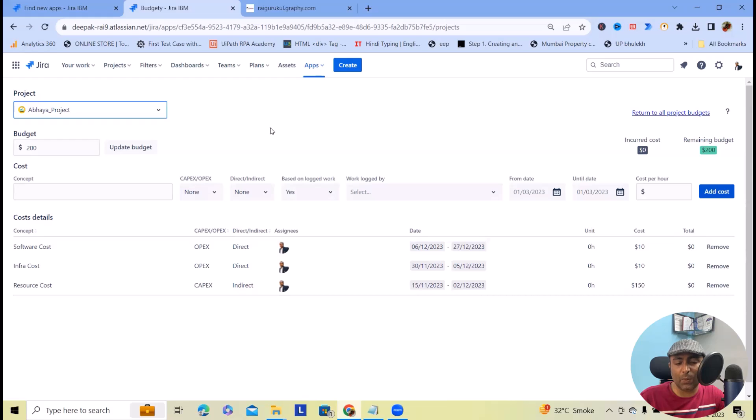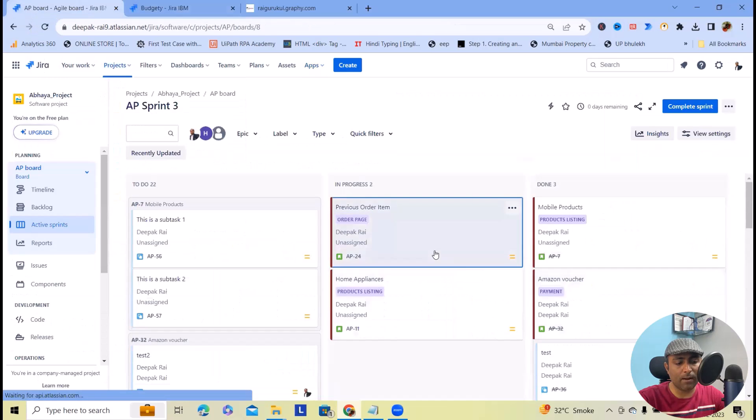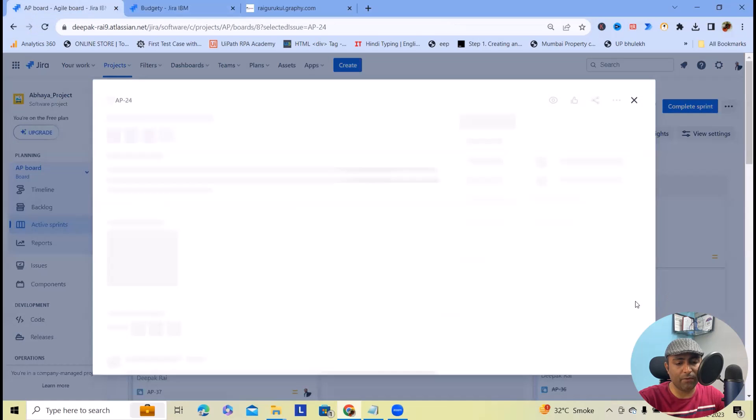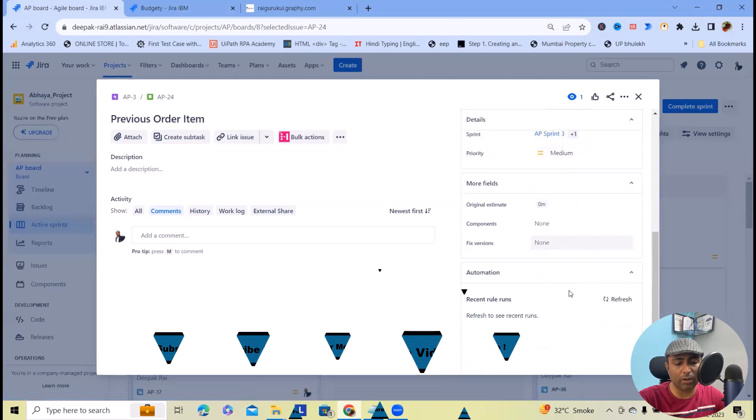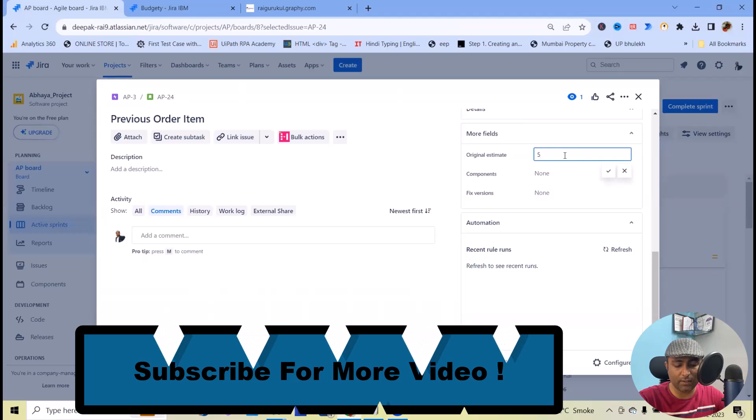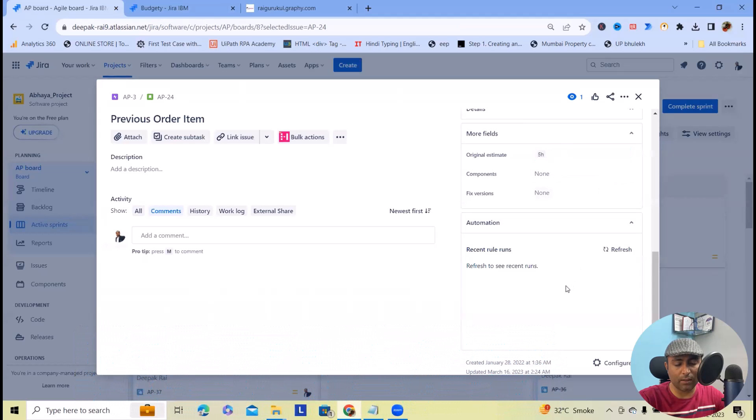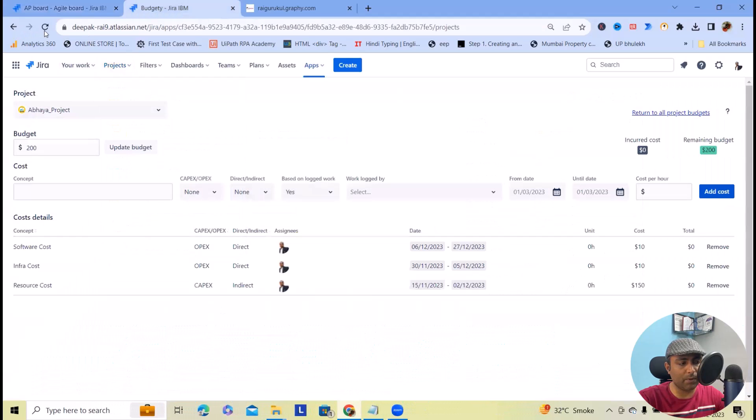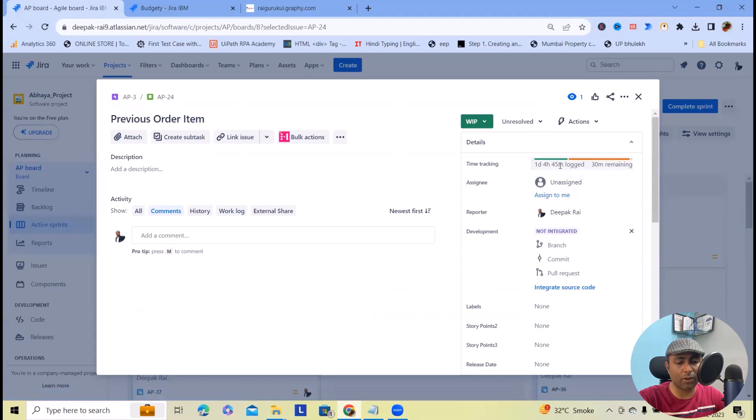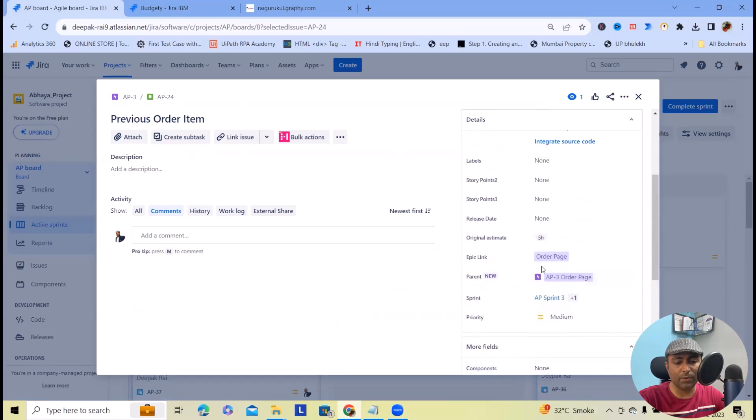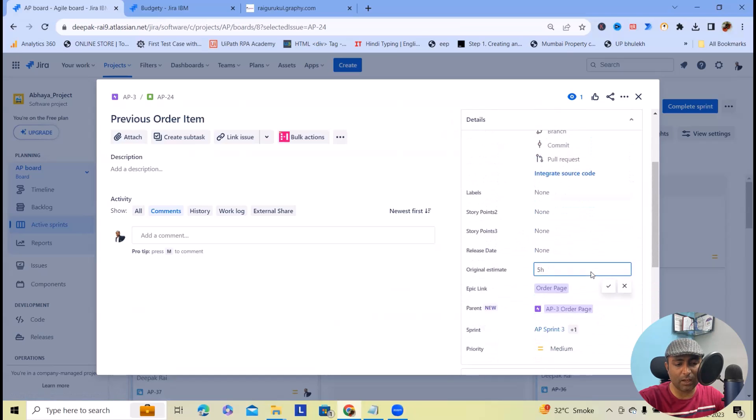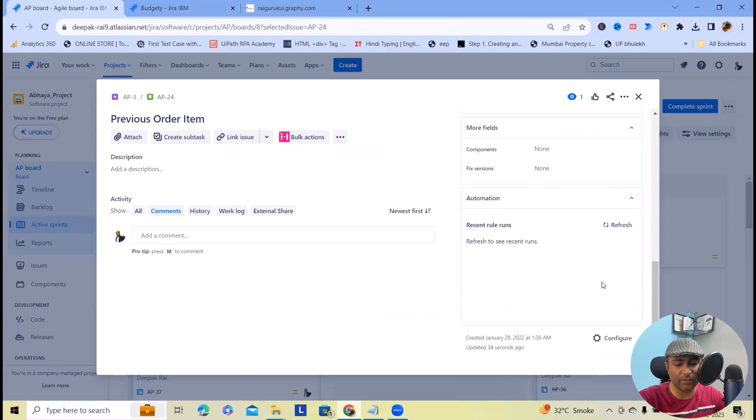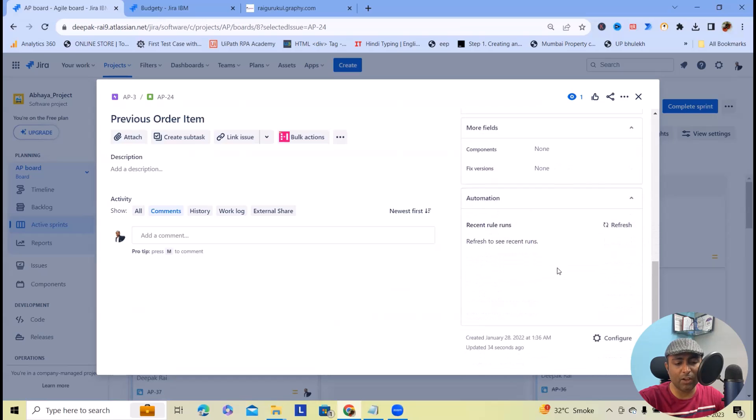Once I navigate to this project, let me fill this as original estimate—five hours. Let me refresh this. One day, four hours, 45 minutes logged, 30 minutes. These are my original estimates, and based on how much we have consumed, it will showcase our remaining hours.